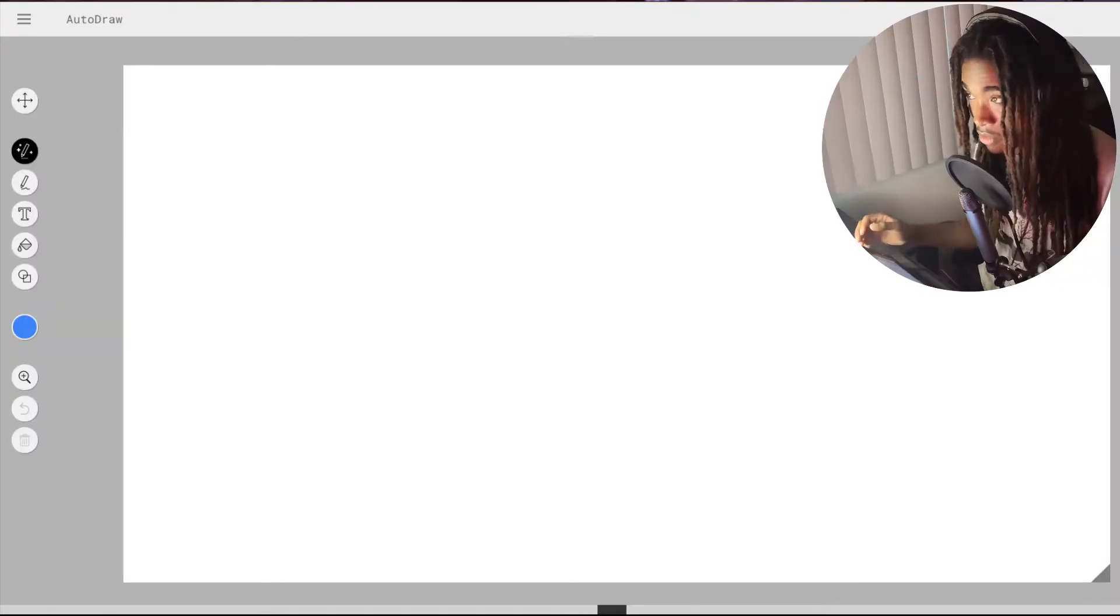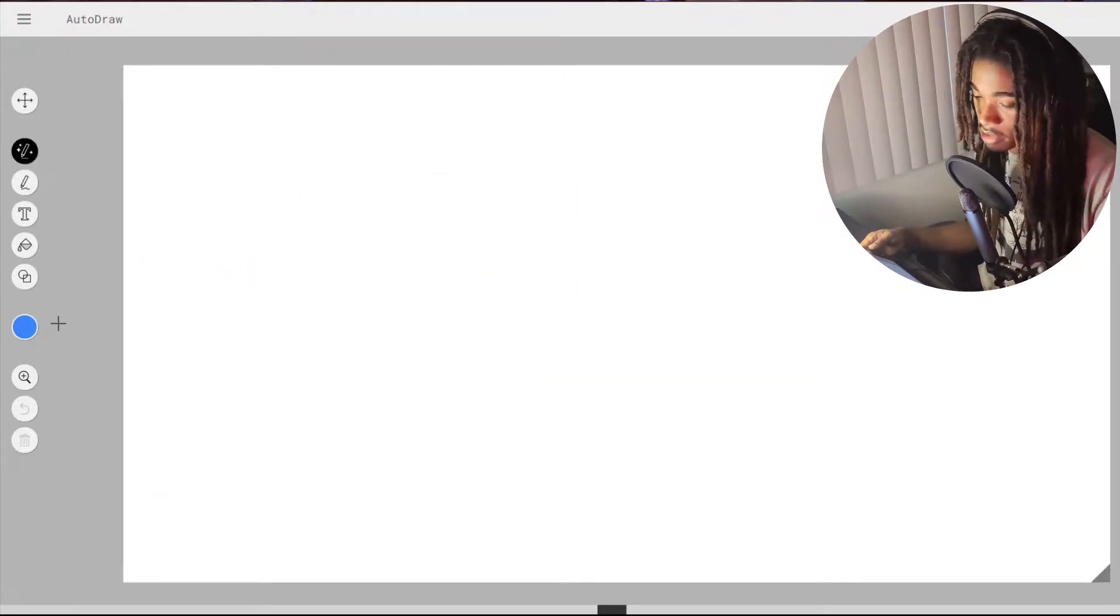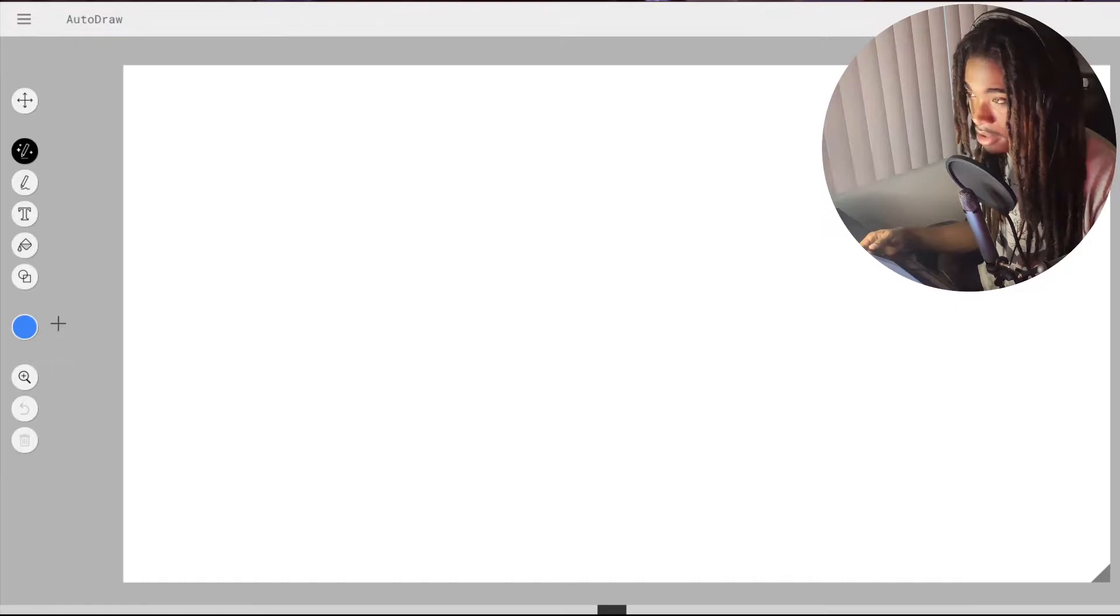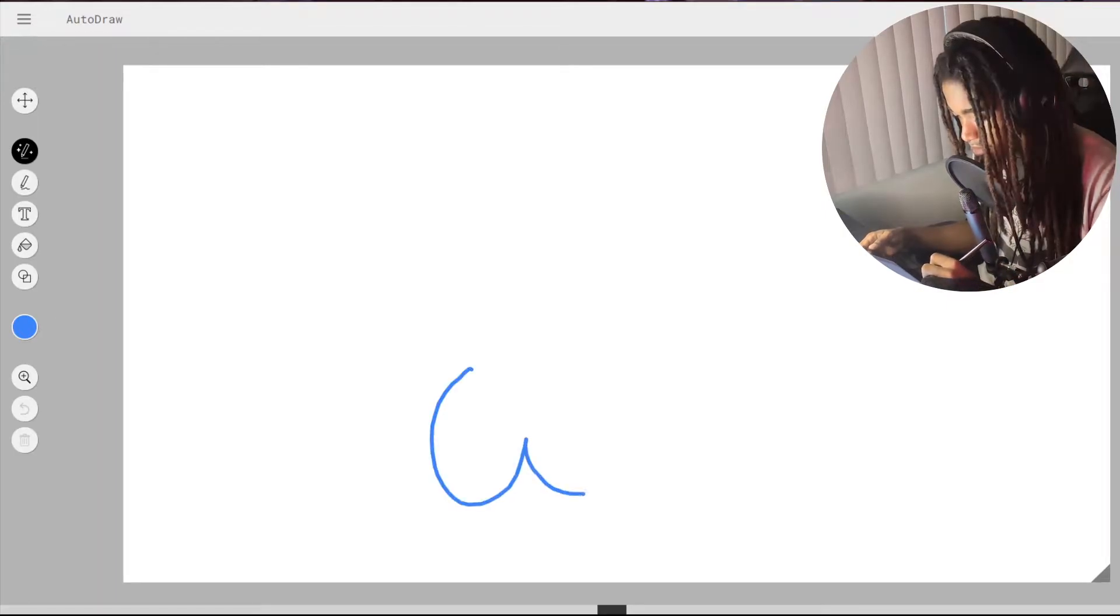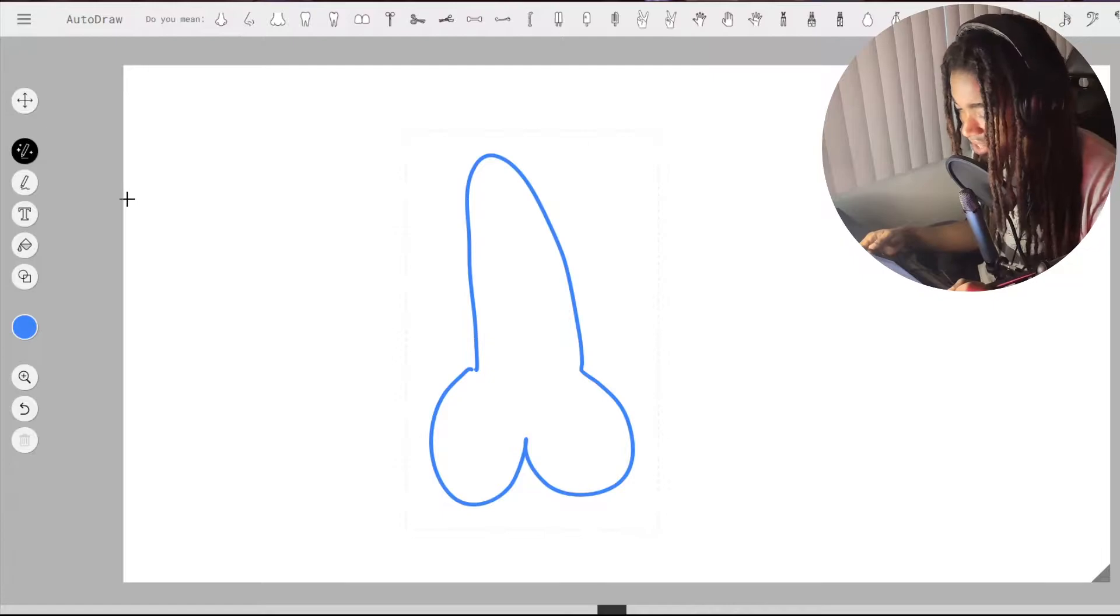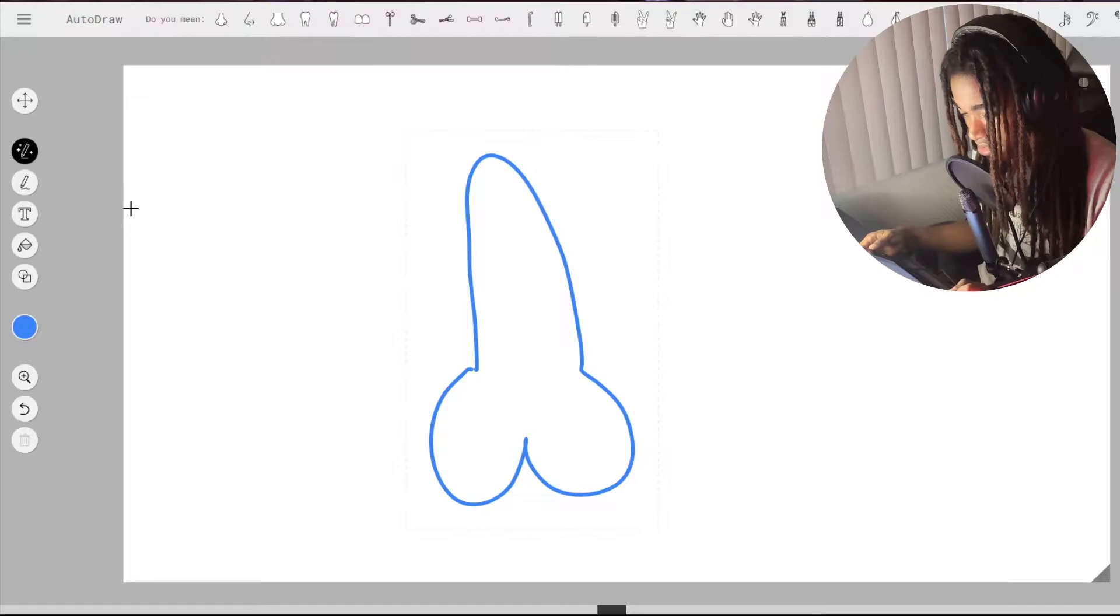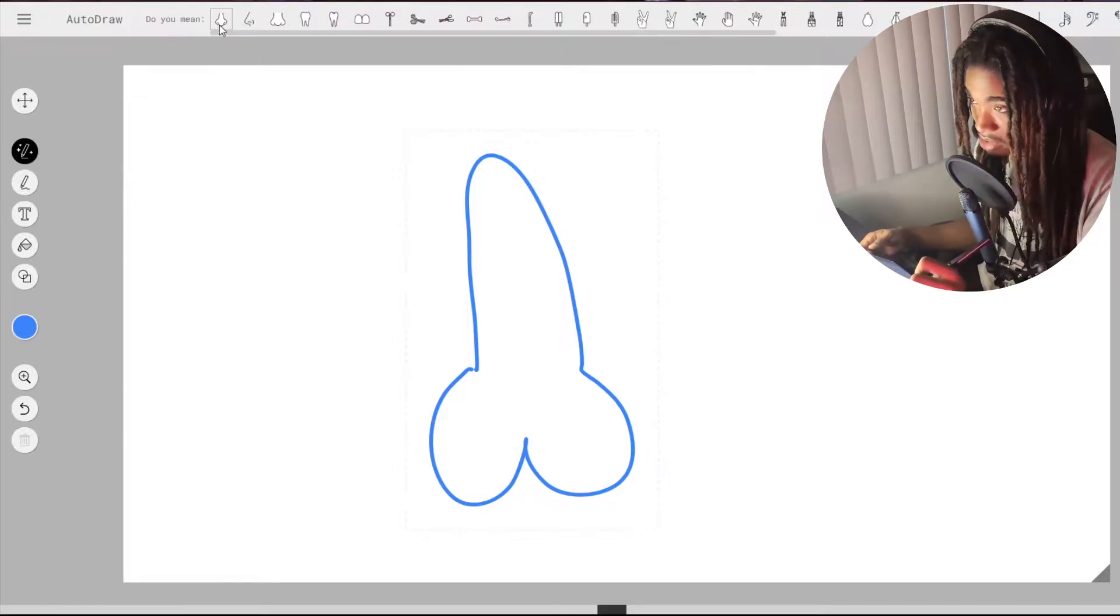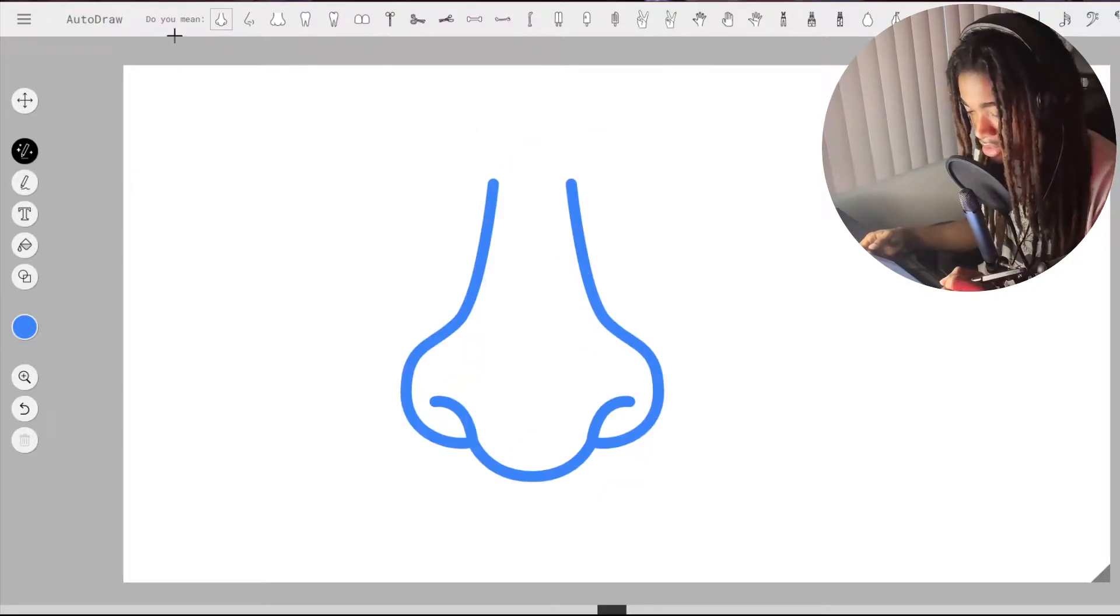So now for auto draw. Okay so this one's different. So basically this one is supposed to detect what you're drawing and then automatically like if you put a sketch, it'll automatically draw for you. So let me see. Let's see. Oh so it just detects it as a nose. Oh I guess that makes sense. And then you can choose the nose and draws it for you. Oh okay.